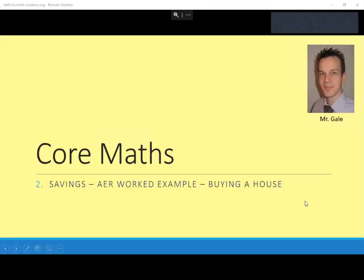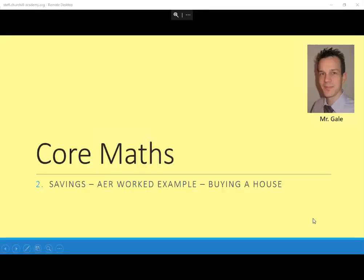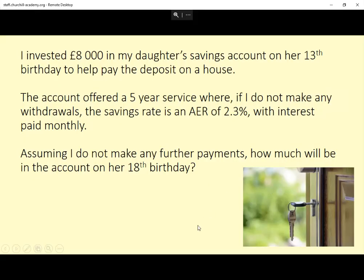Hello, I'm Mr. Gale and this is an AER worked example about putting a deposit down for a house, or saving for a deposit. Have a read of the question and then we'll carry on — maybe pause this and then we'll carry on.